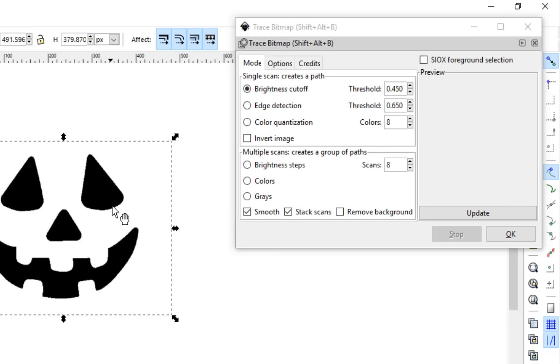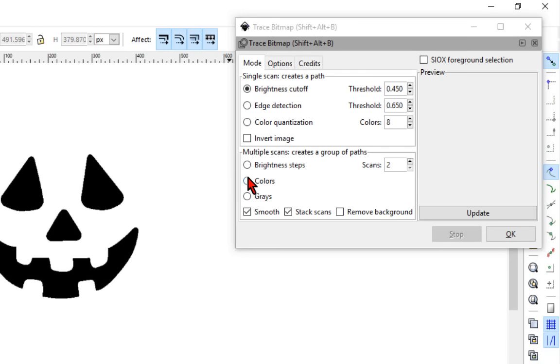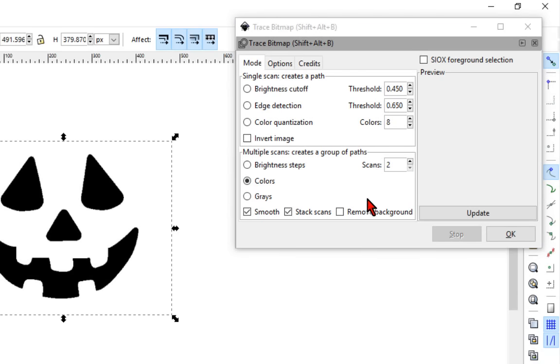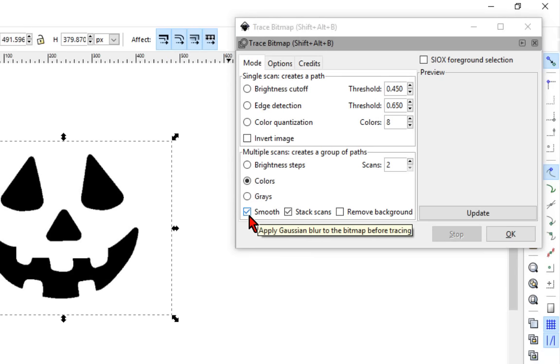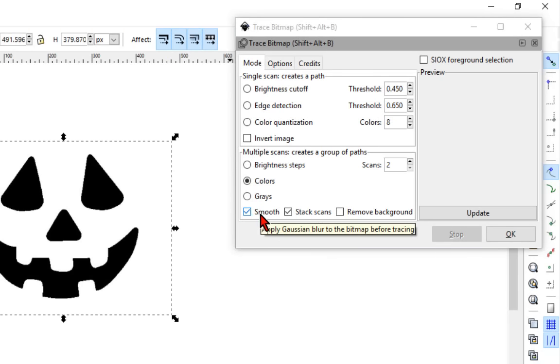So being that we are working with a very simple black and white image, what we're going to do is set our scans all the way down to two. I'm going to set this for colors and I accidentally clicked off my image so be careful there make sure it is selected. I'm going to select the smooth option and when I do that you'll see what it does to these edges, it's going to make this really smooth for us.